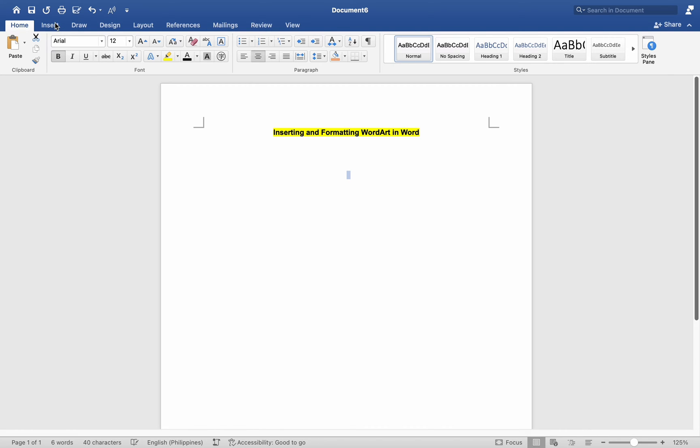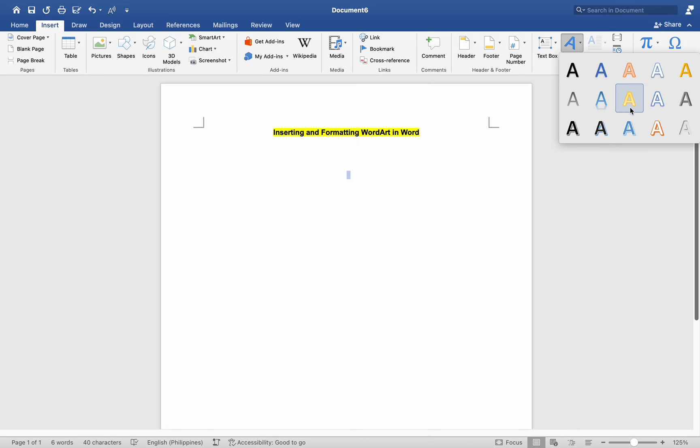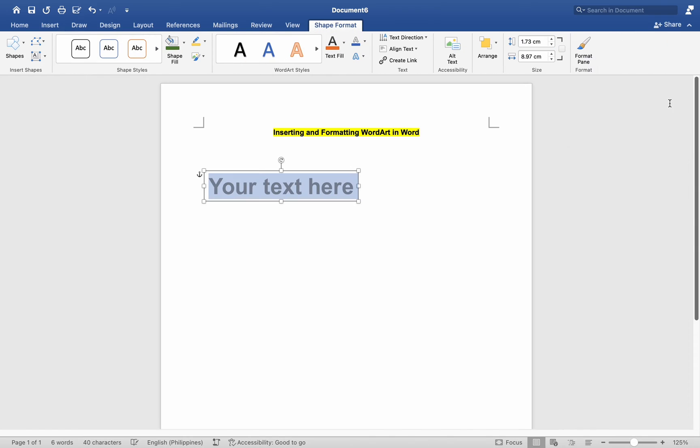Go to the Insert tab in the top menu. Click on the WordArt button, usually represented by a stylized A icon. Choose one of the WordArt styles from the drop-down menu or select WordArt Gallery to see more options.